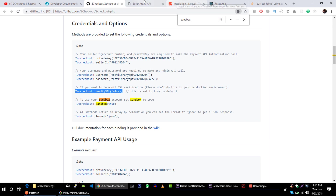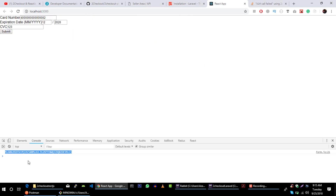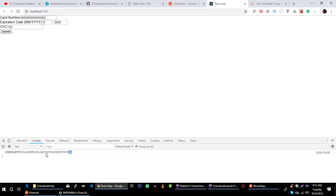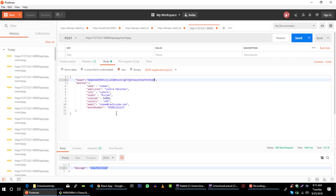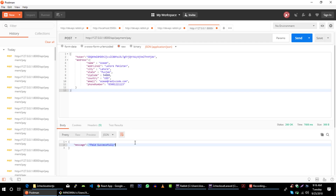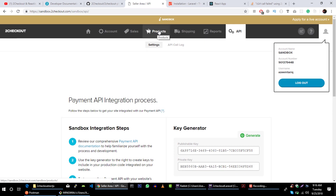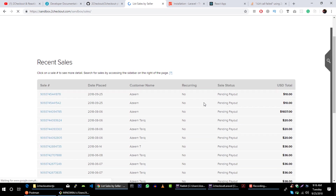Let's try to get a fresh token — clear this out, submit again. Let's try it again, and we are able to make our payment. Let's verify it in sales. You can see that we made this payment on this date and we made a payment of $10.